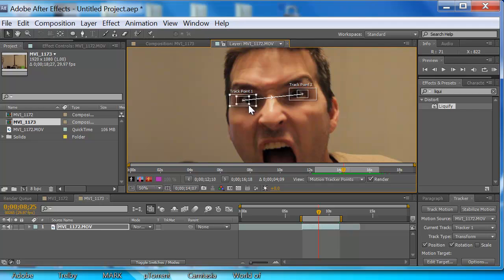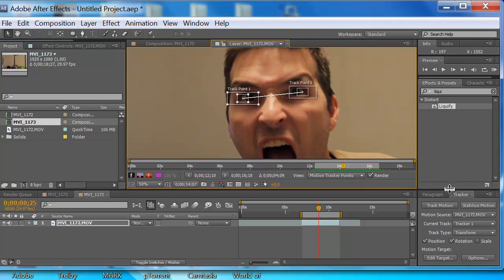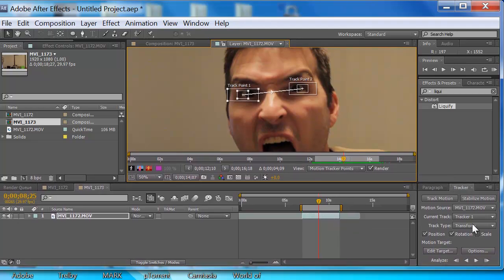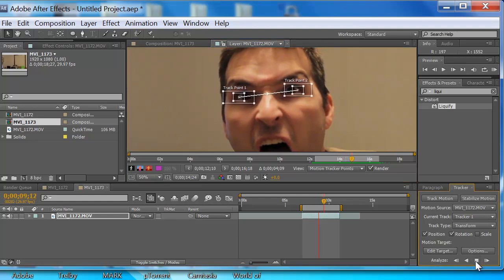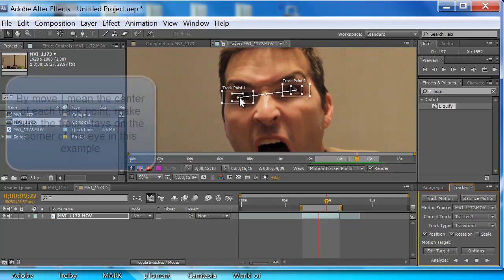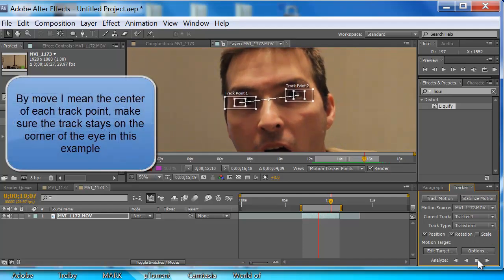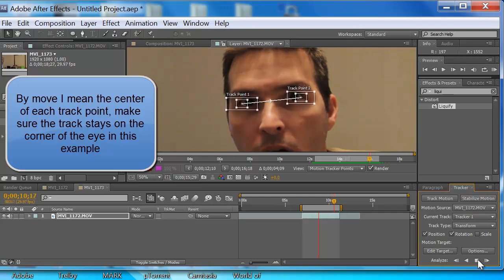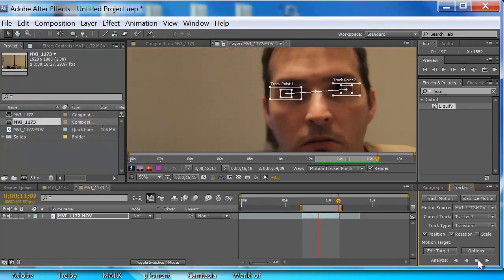These outer tracks — you want to try to get them set so that if you're going left to right, you want to make them long so they can track easier on the next frame. If you're going up and down, you want to make them tall and so on. Now we want to track it forward. Hit Analyze Forward and watch — make sure they don't move off target, otherwise it'll hurt everything.